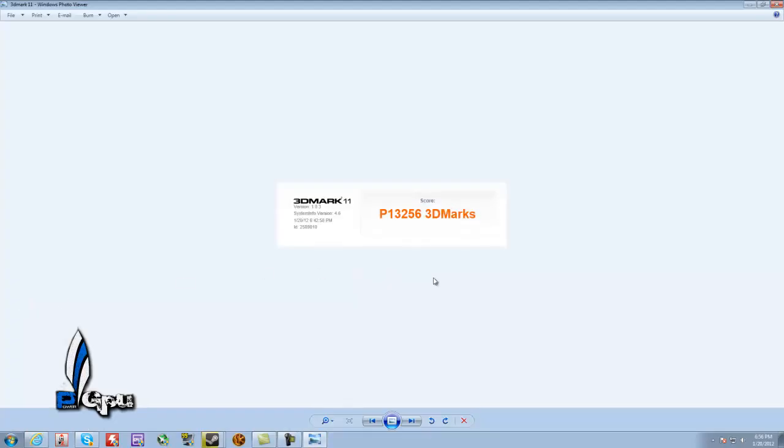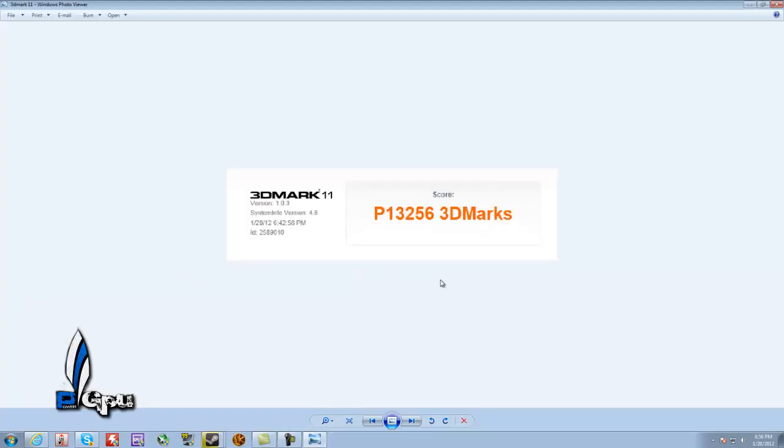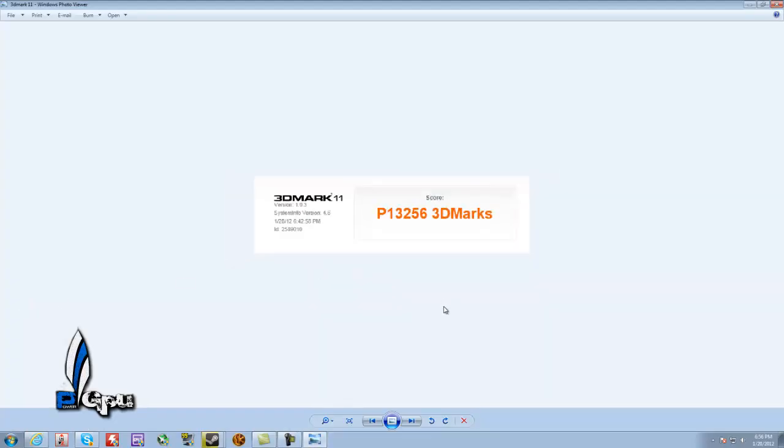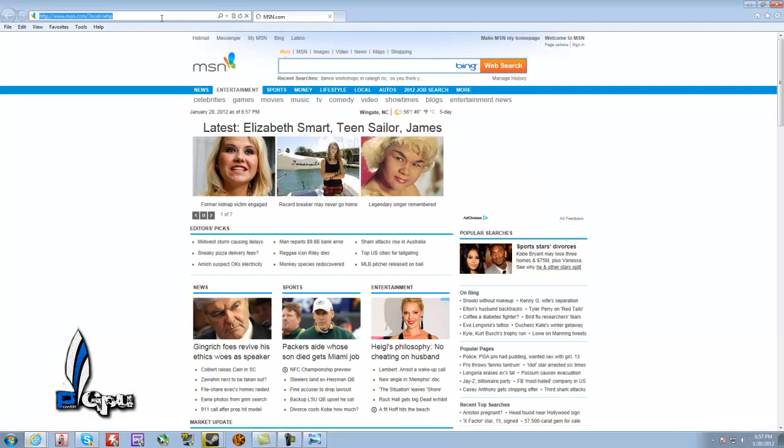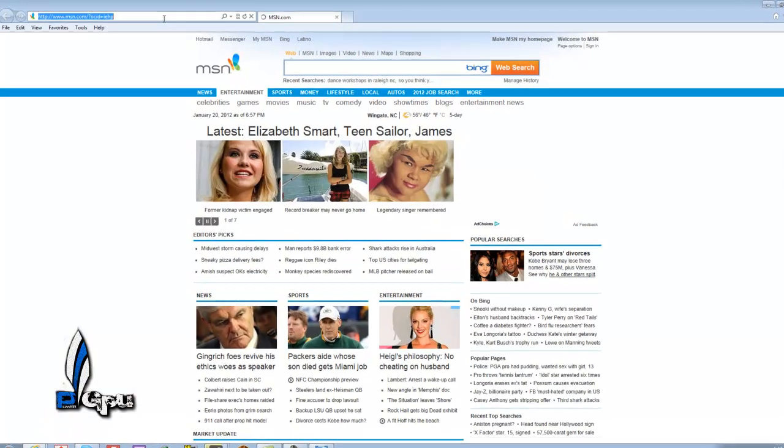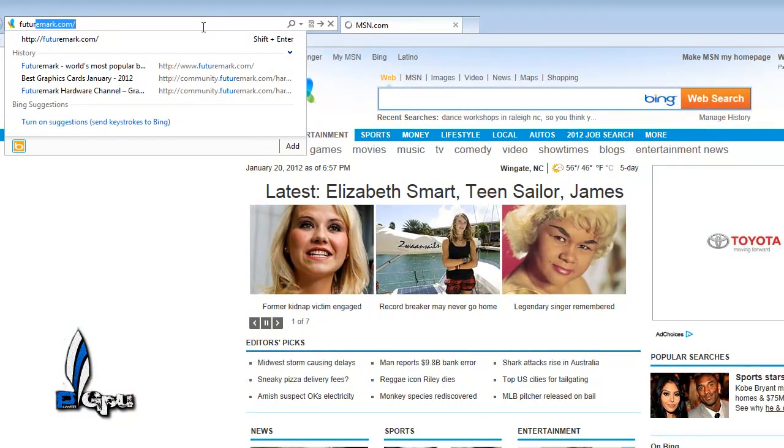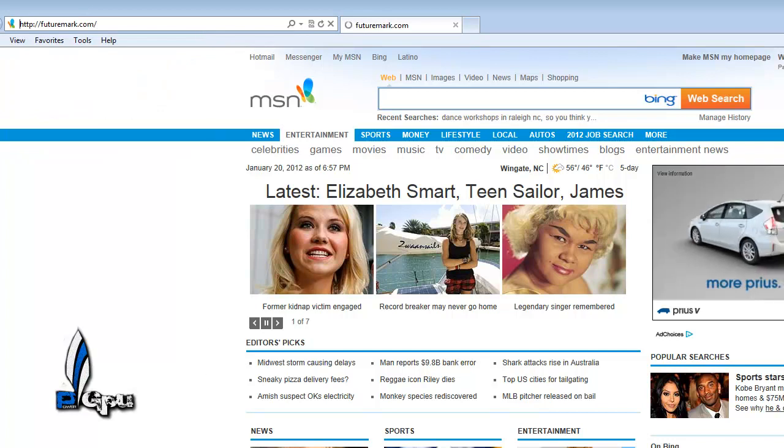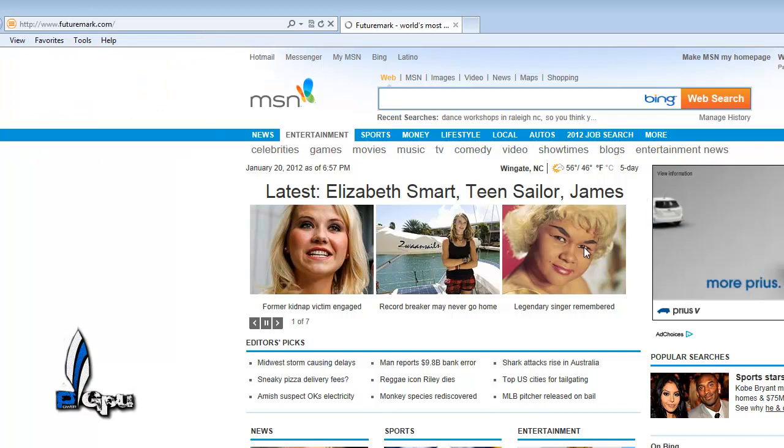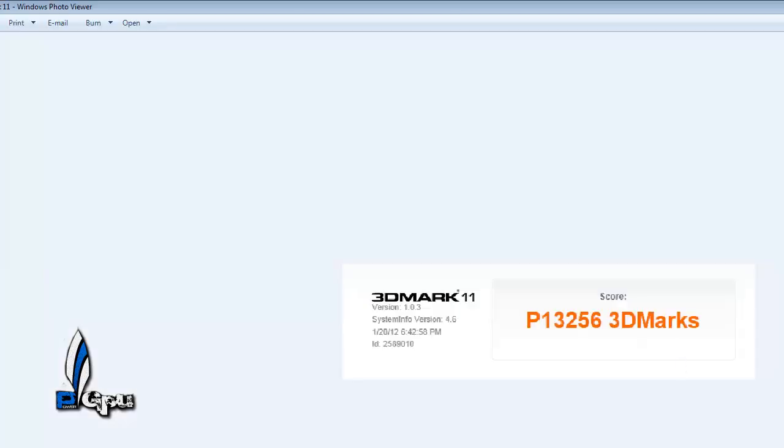3DMark 11. Okay. In 3DMark 11, you know what? Let's just go ahead and go to Future Mark real quick to give you... Just to show you. Oh, that's right. No, I didn't save it. Oh, what the heck is that? It's a She-Man. Alright, close that out. Anyways, I forgot to save it.